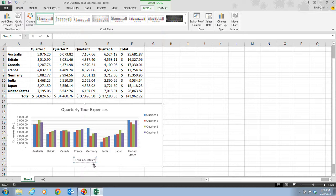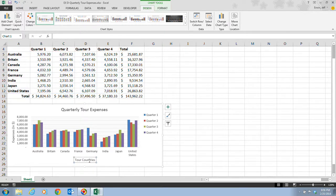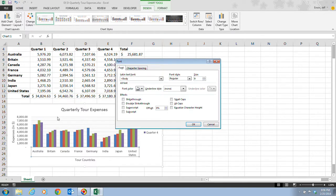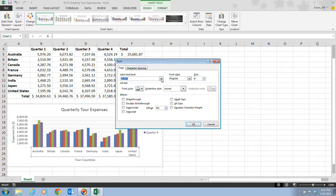The text "Tour Countries" now appears in the horizontal axis. In step five, we right-click the horizontal axis labels — Australia, Britain, and so forth — which selects all of them, and then click Font on the shortcut menu. In the font dialog, we click the Latin text font list arrow, which currently shows "plus body", and we want to change it to Times New Roman.